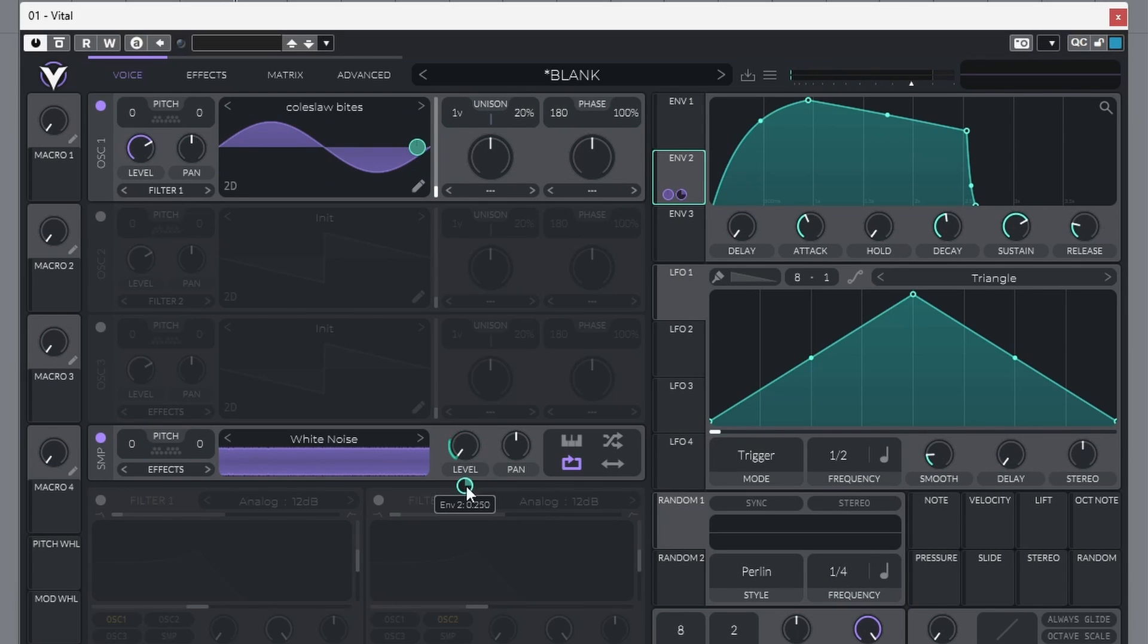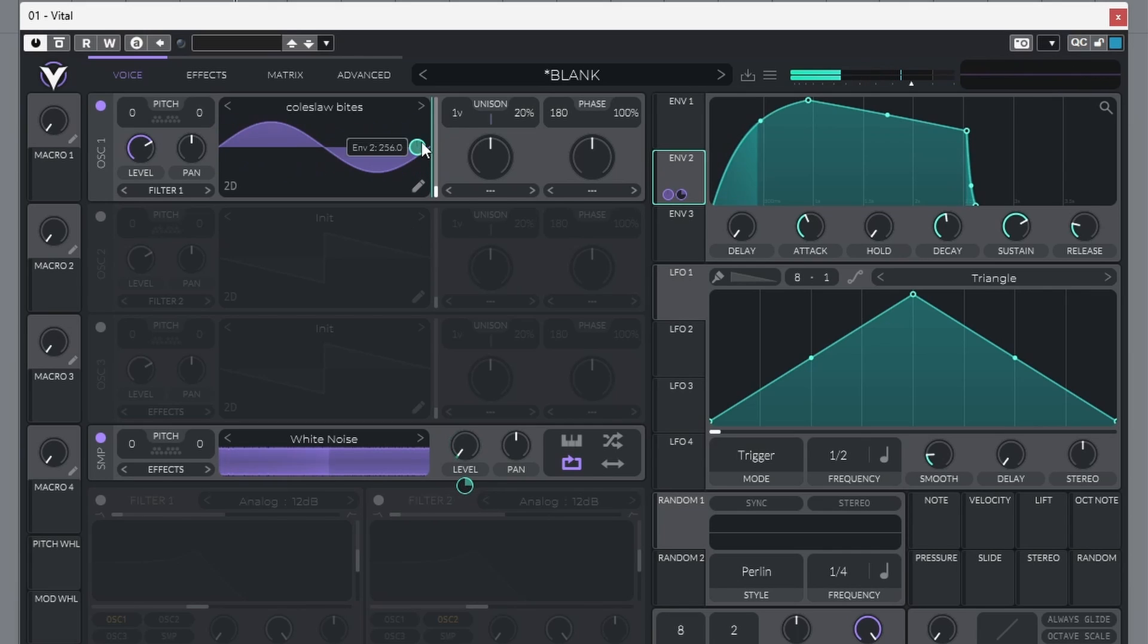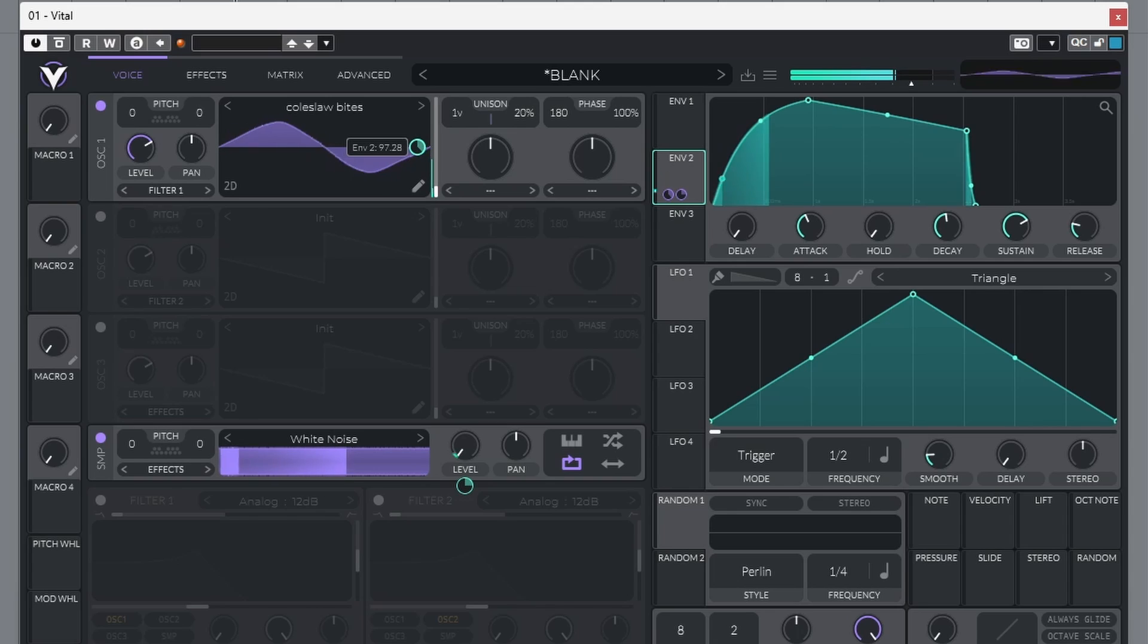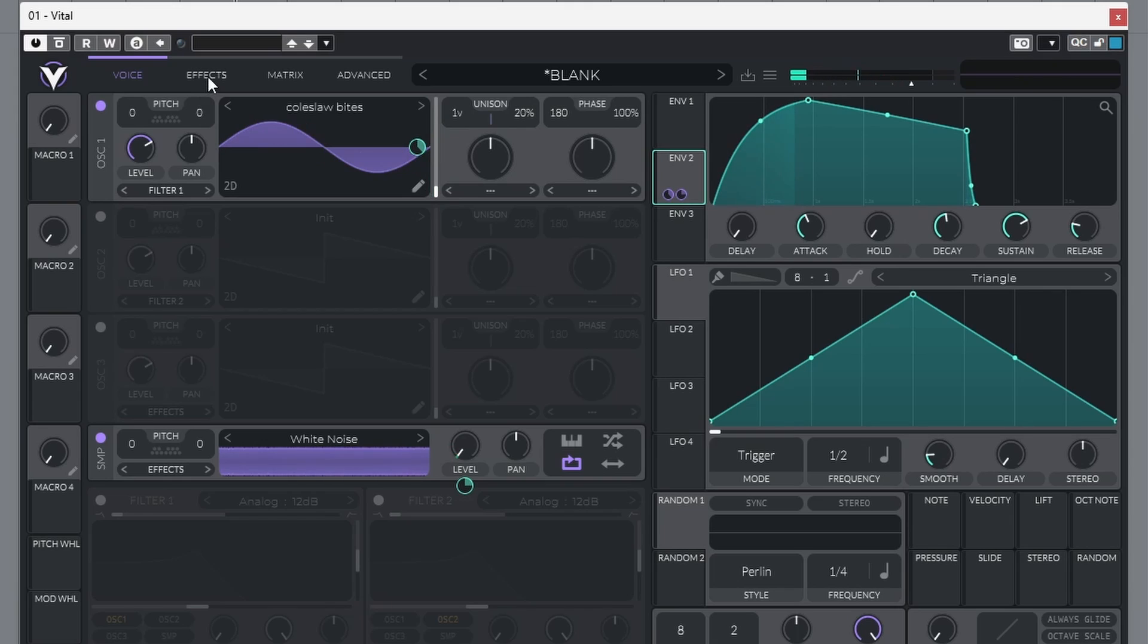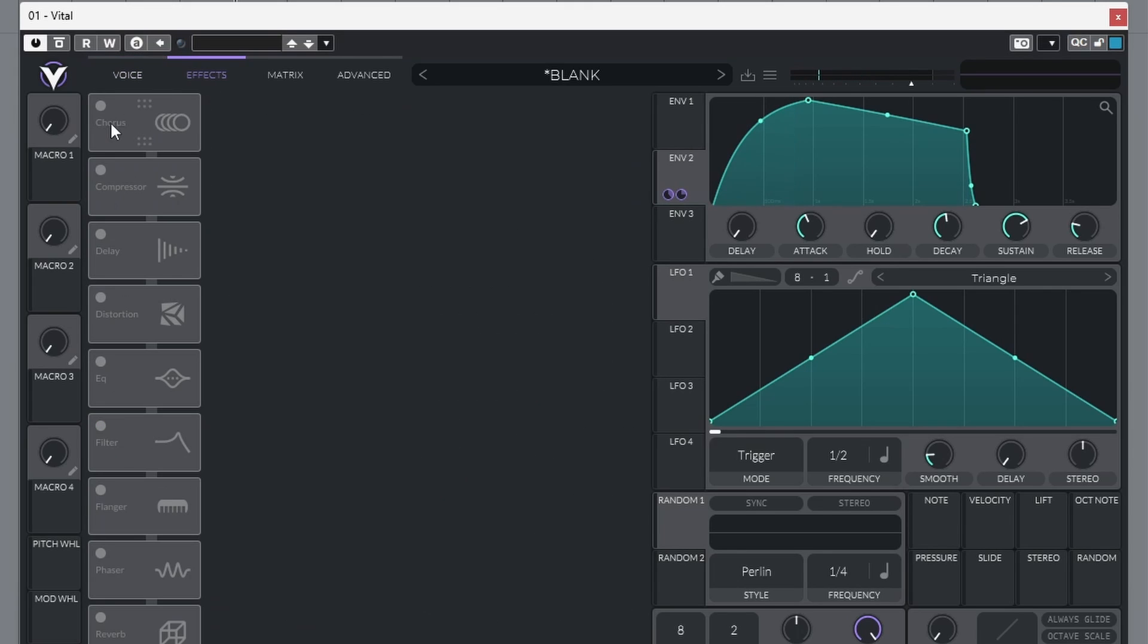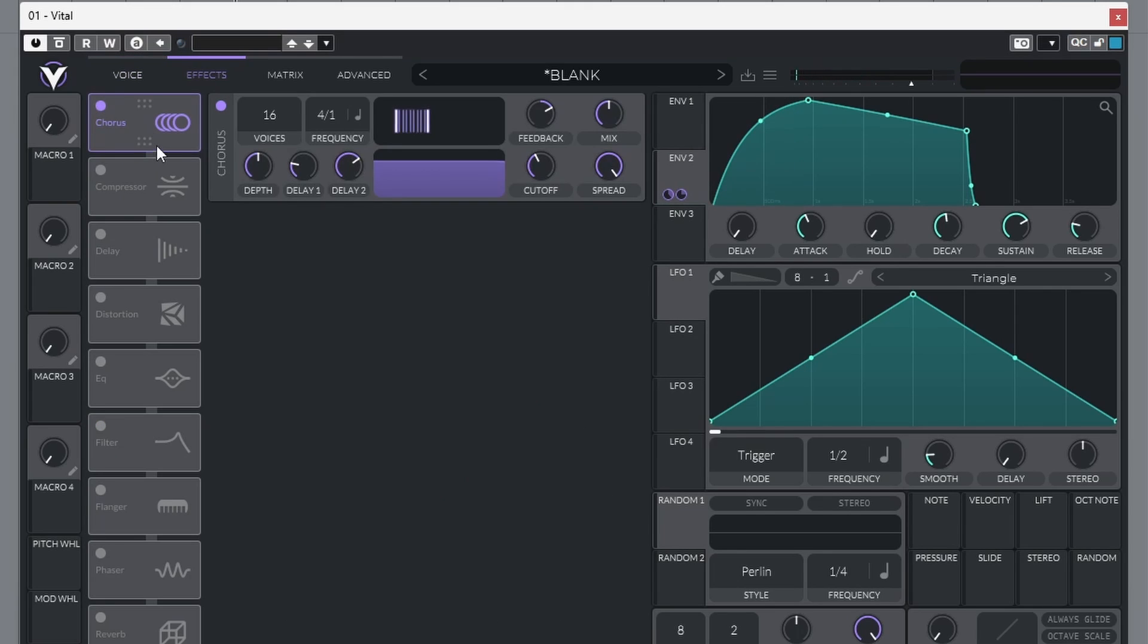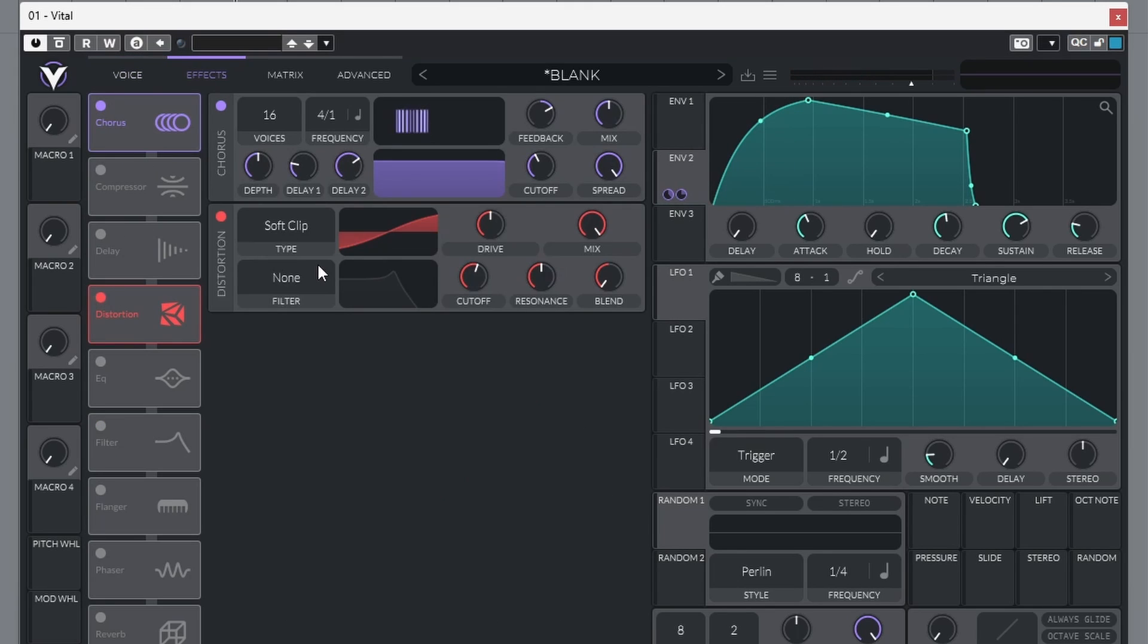I want to do the same over here on the wavetable. Come over to effects, turn on chorus, turn on distortion.